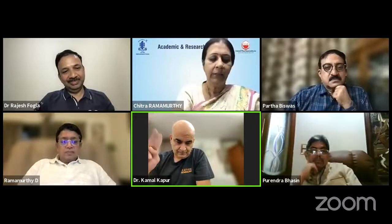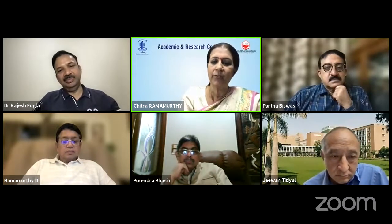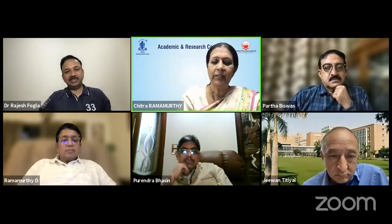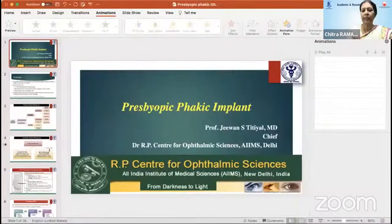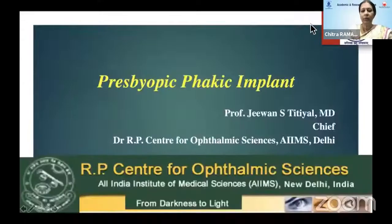We go on to our next speaker. Our next speaker is our eminent Dr. Jeevan Titiyal, who heads the RP Center of Ophthalmic Science, a leader amongst leaders in ophthalmology. And he's the best person to tell us on presbyopic phakic IOLs. On to you, doctor.